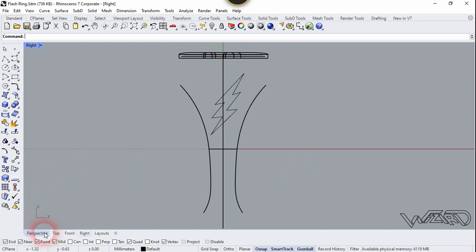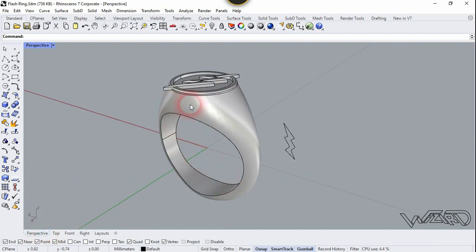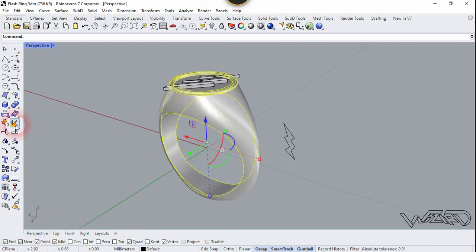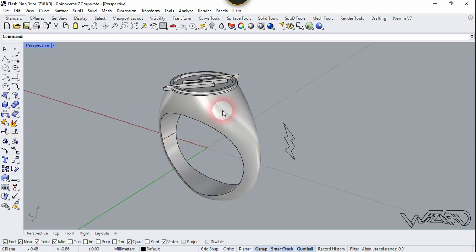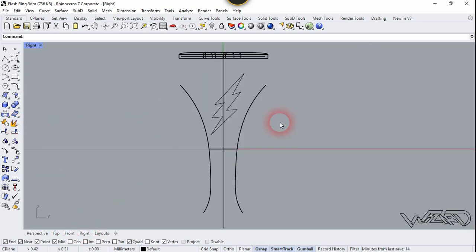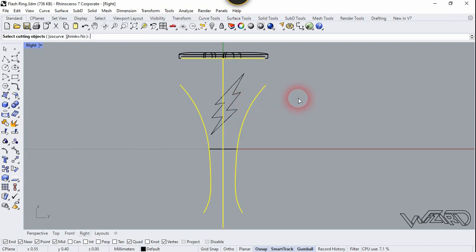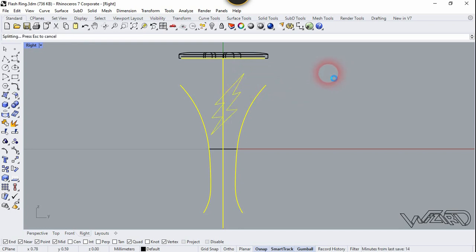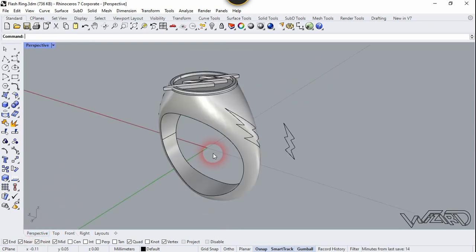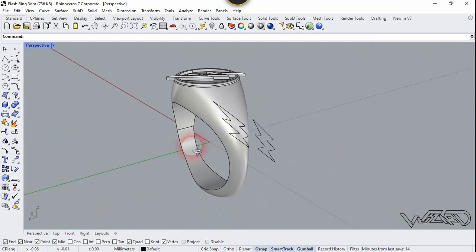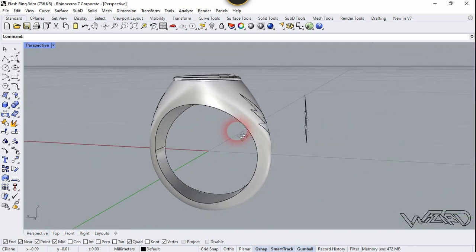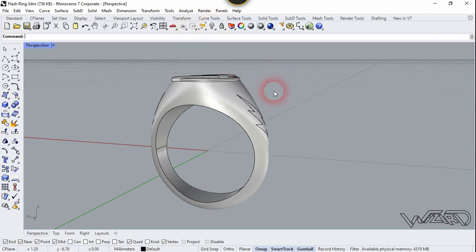Now let's go to the perspective view — we are going to split these faces. Select this model and click Explode. Go to the right side view again. We are going to split this surface. For split, the first selection will be this surface, right-click, and the second selection will be this flash symbol, right-click. As you can see, our surface has been split.